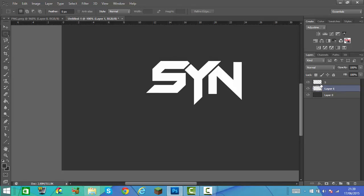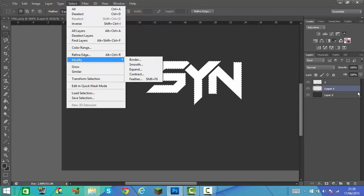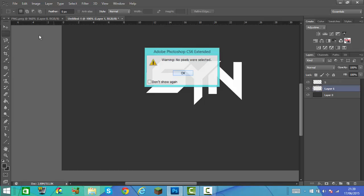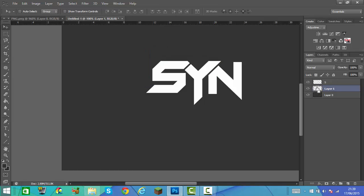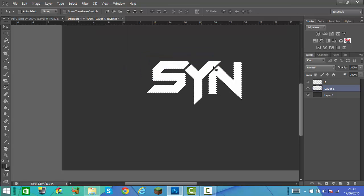Once you've done that, press Ctrl and left click on the top layer. Go to Select, Modify, Expand, and expand by 5 pixels. Now hold Ctrl and click on the new layer we created. Then click on Select, Modify, Expand, then by 5 pixels again.